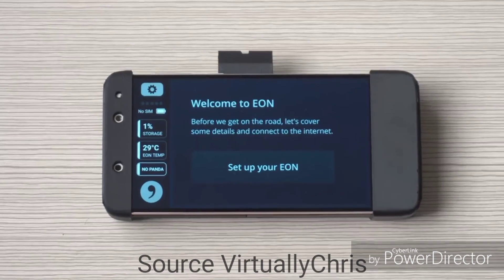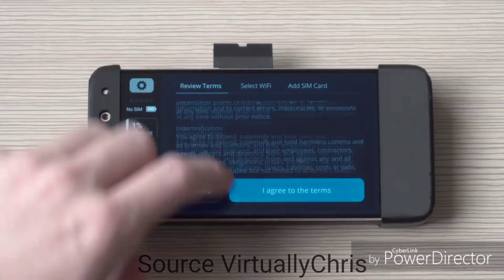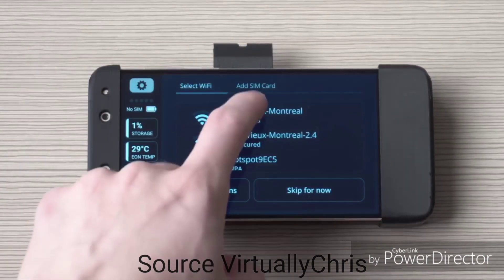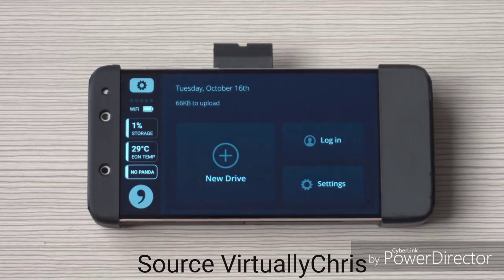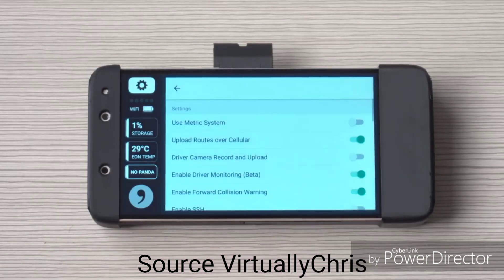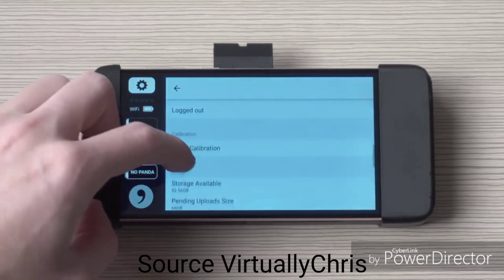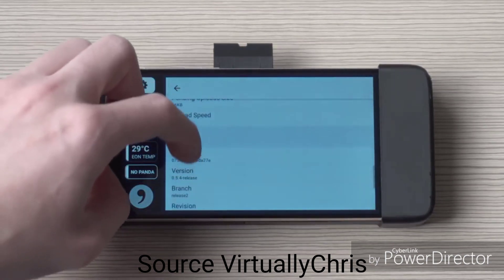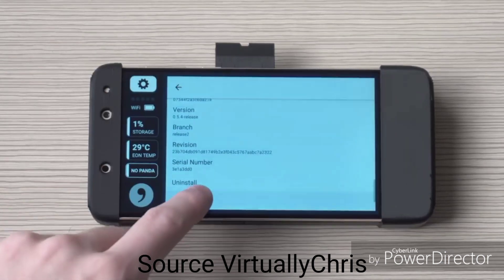Step 11: go through the initial setup to get to the home screen. At this point you can skip setting up a SIM card and the Wi-Fi. Step 12: on the home screen, tap the settings icon and scroll down until you see 'Uninstall.' We are going to uninstall Chffr, the default app, and install openpilot, the self-driving car app, on your Ian.